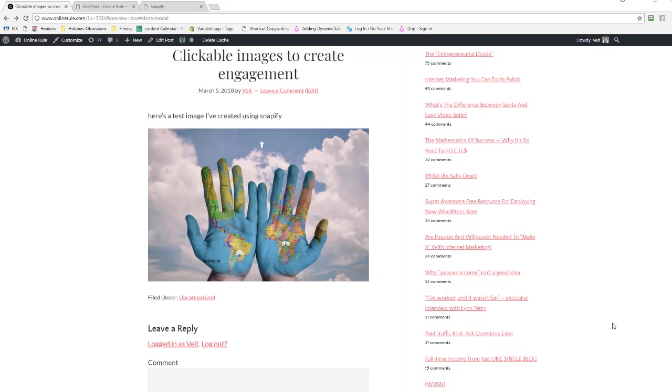Hey there, it's Phyde here with a quick review of Snappify. So the idea of Snappify is that you have images that are clickable and then depending on how you configured it, different things can happen.